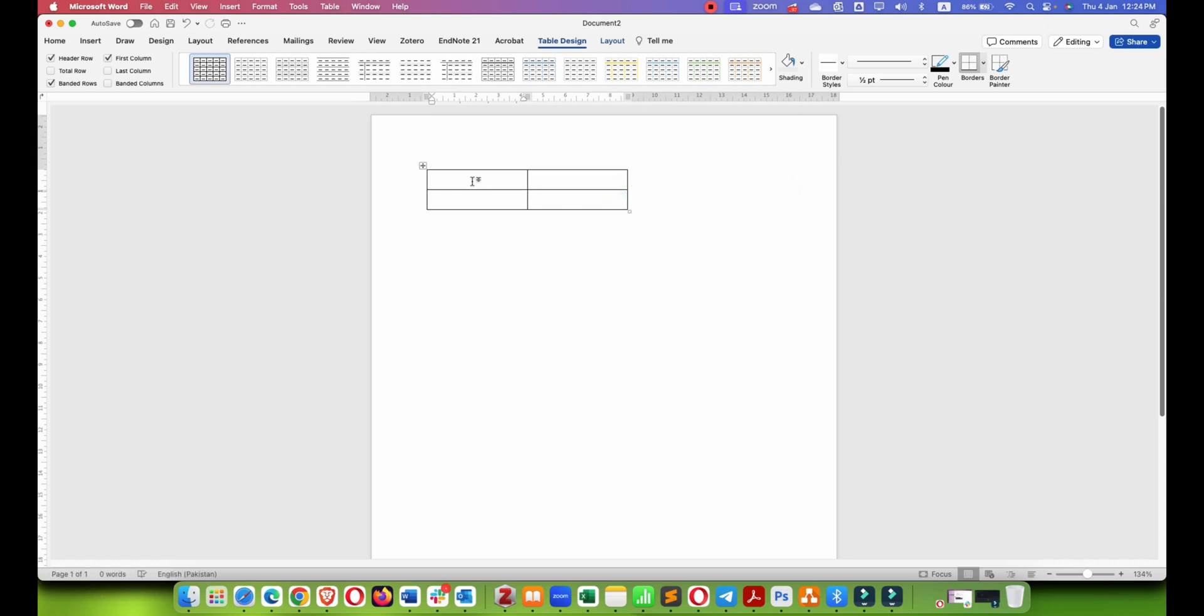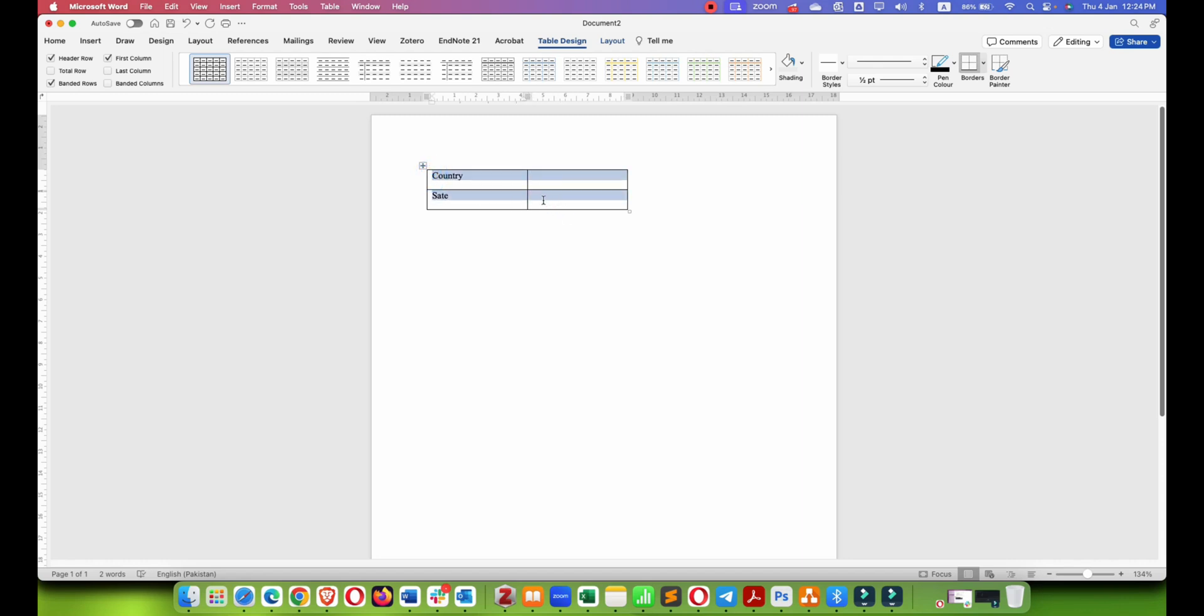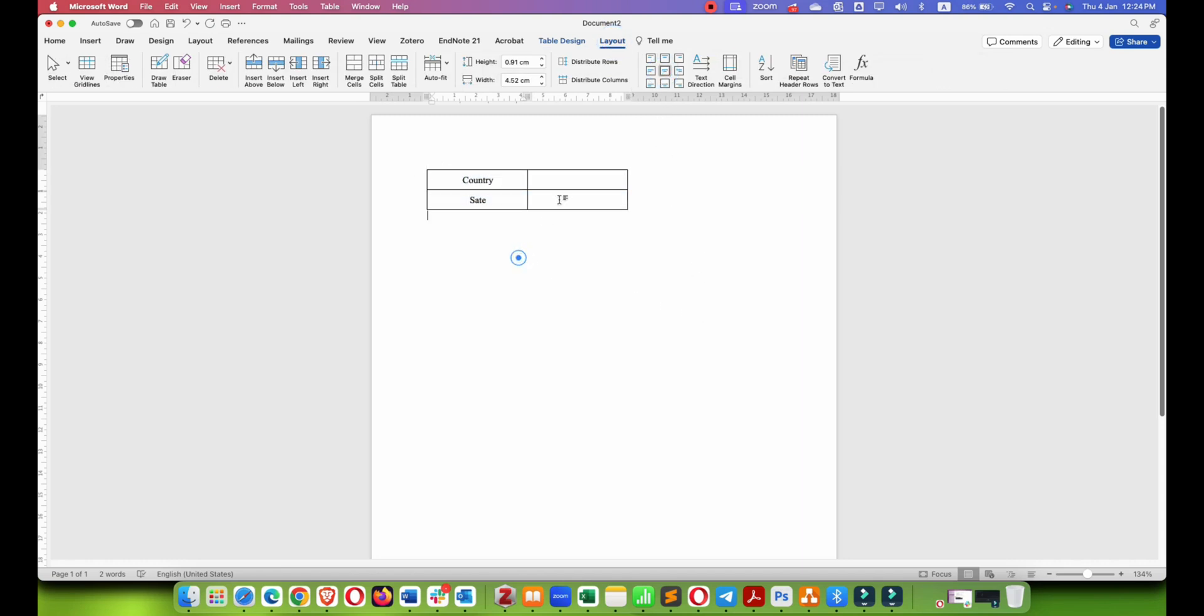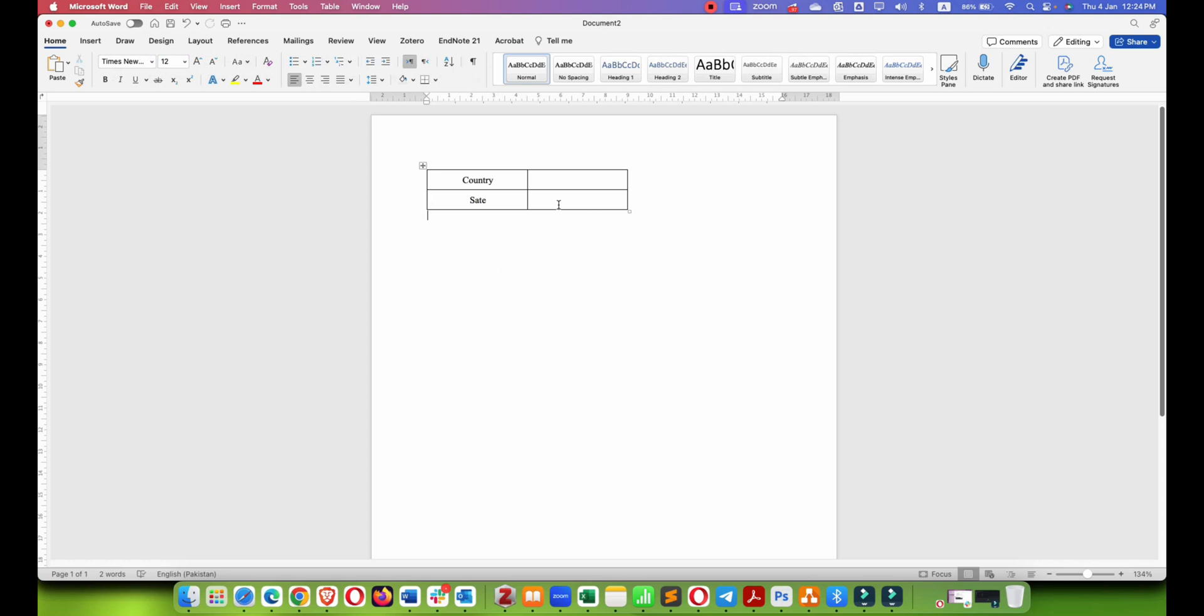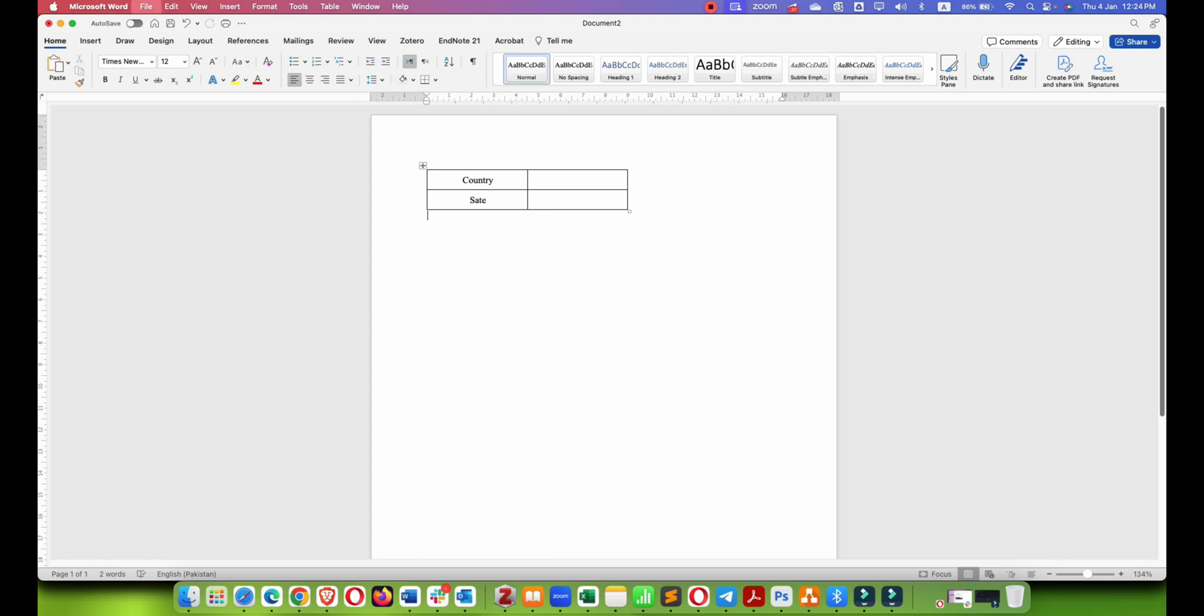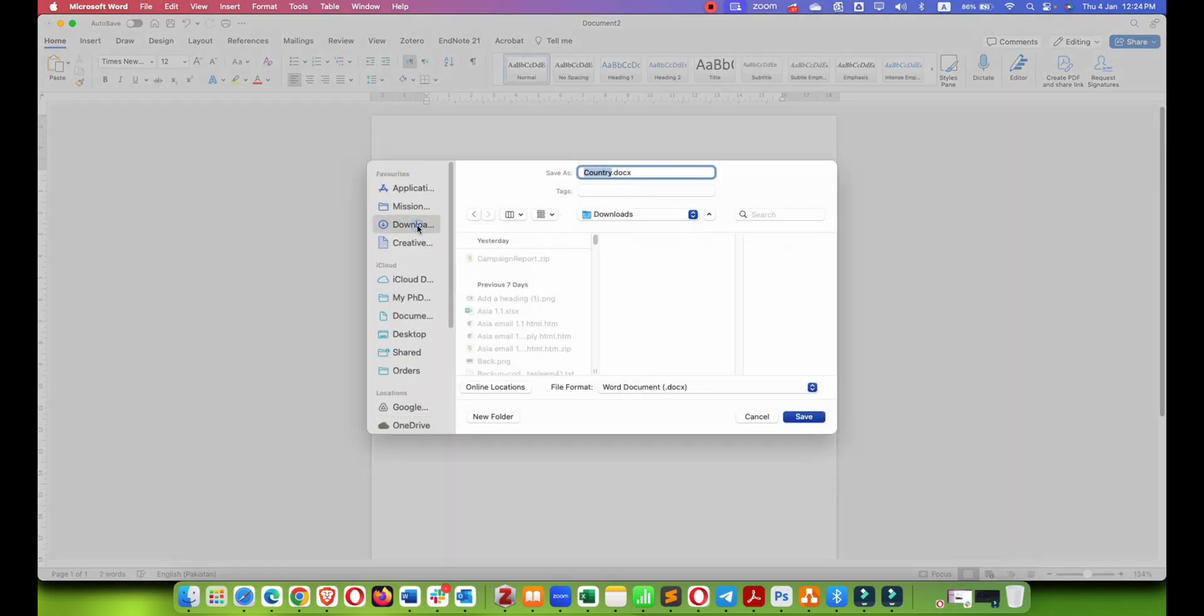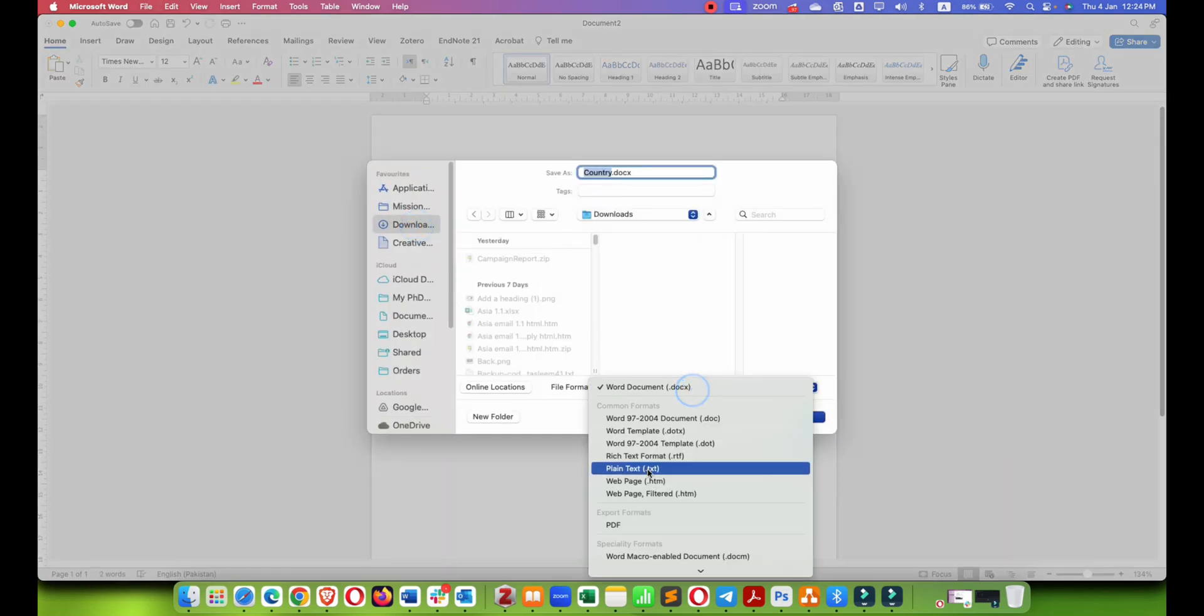For example, country and state. So when we select our country, for example USA or Canada, their state name should appear here. So let me just format it a bit and I will save it as a PDF or as a Word document, it totally depends on you what format you want to save them.